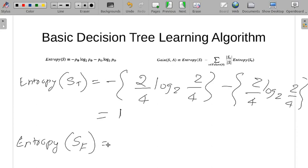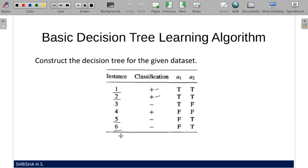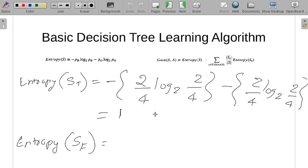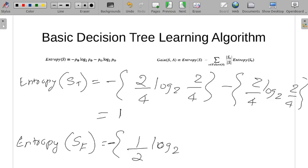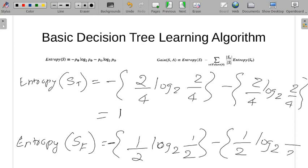Now we find the entropy value when the value of A2 is F. When A2 is F, we have instances three and four — two instances total. Out of those two, one is positive and one is negative. With equal positive and negative, the answer is again 1. So entropy of S_T is 1 and entropy of S_F is 1 respectively.